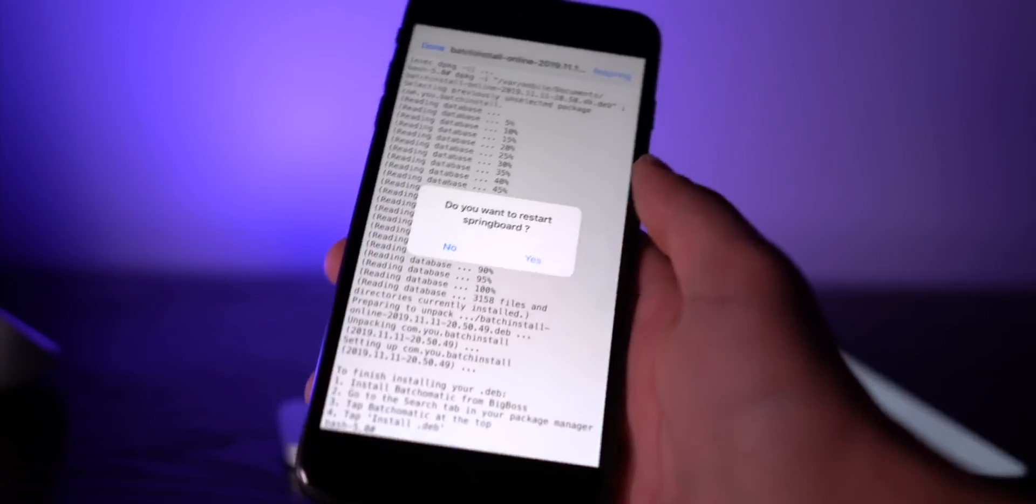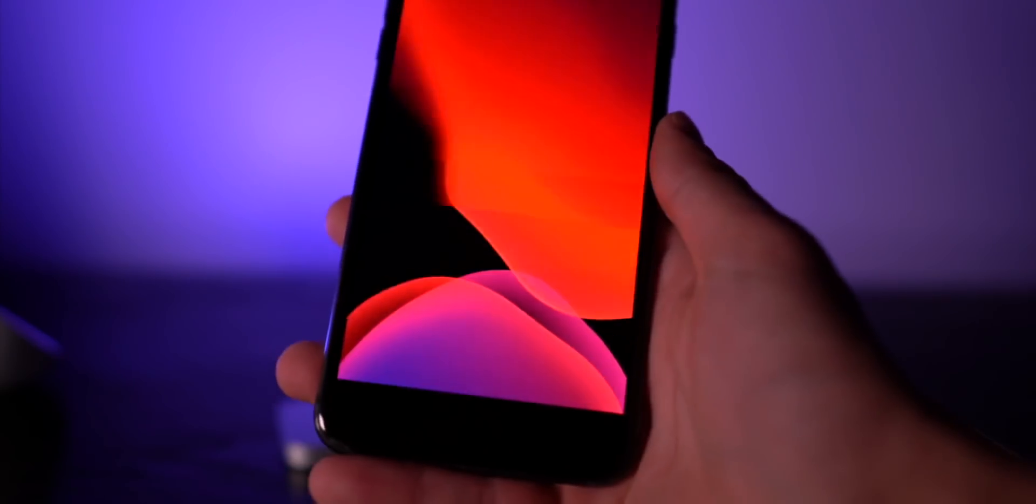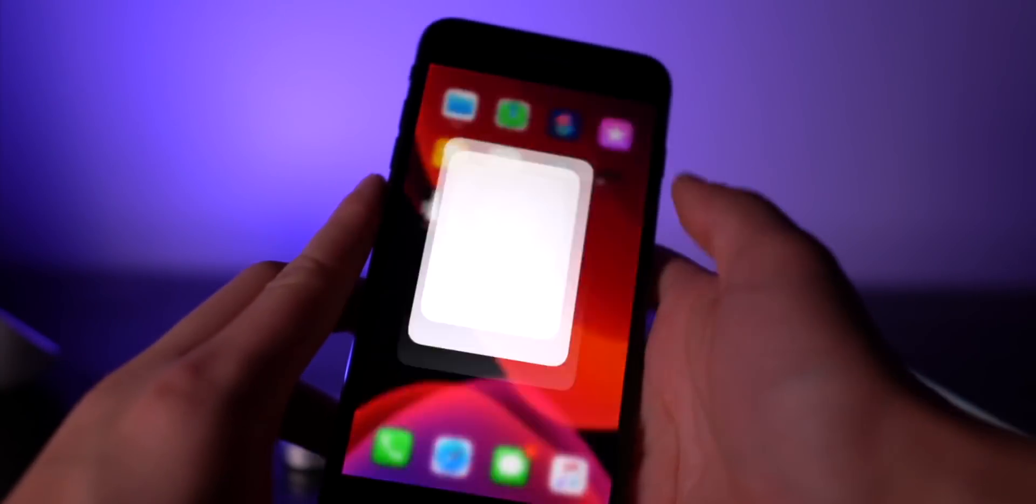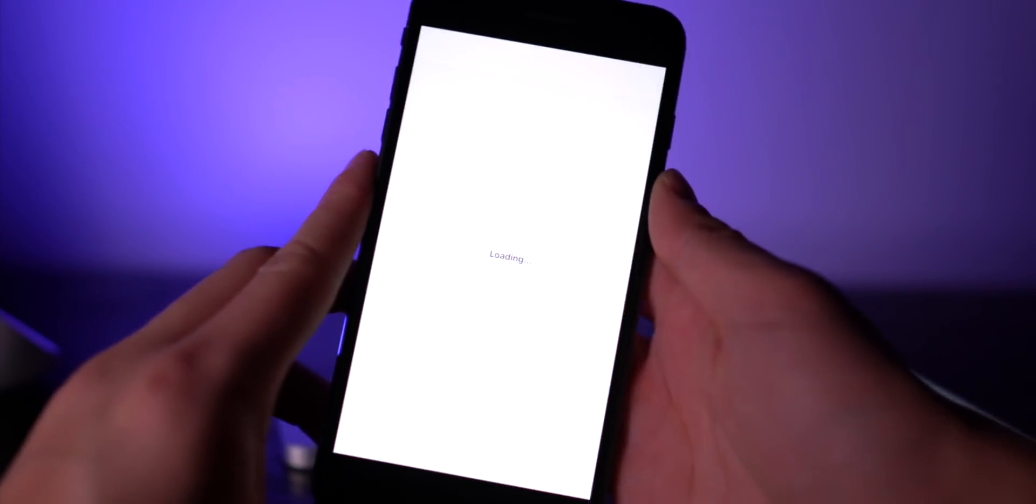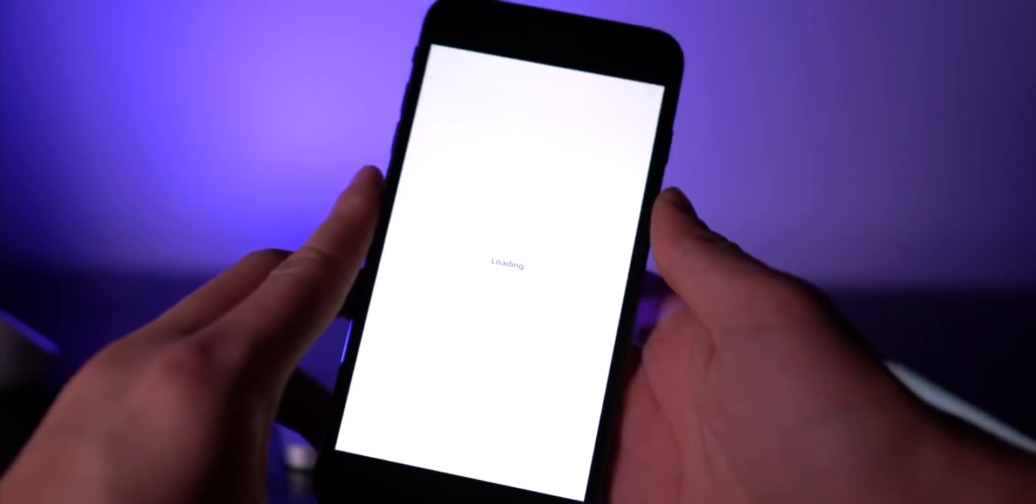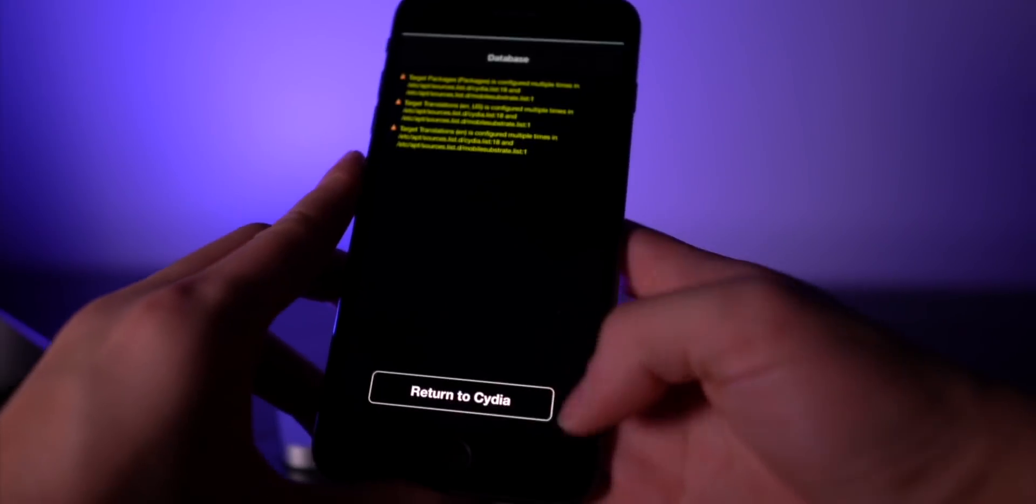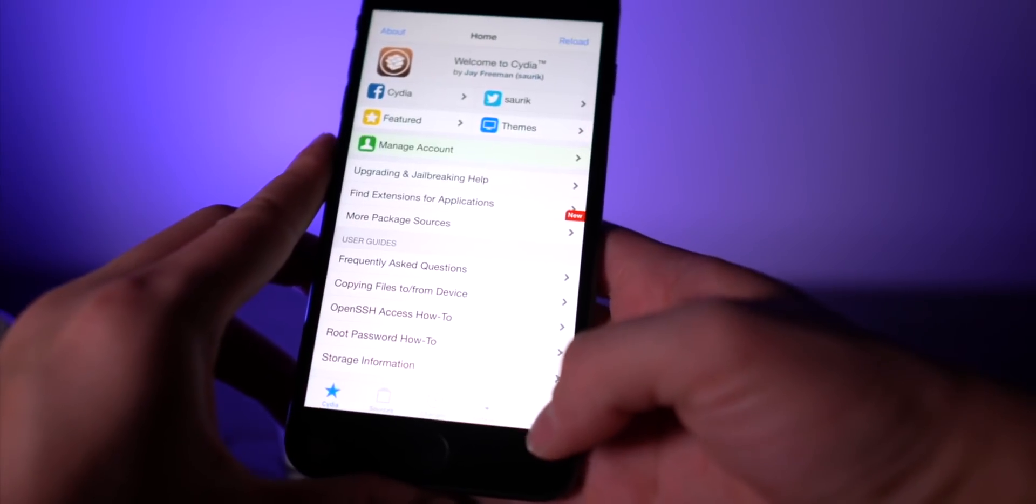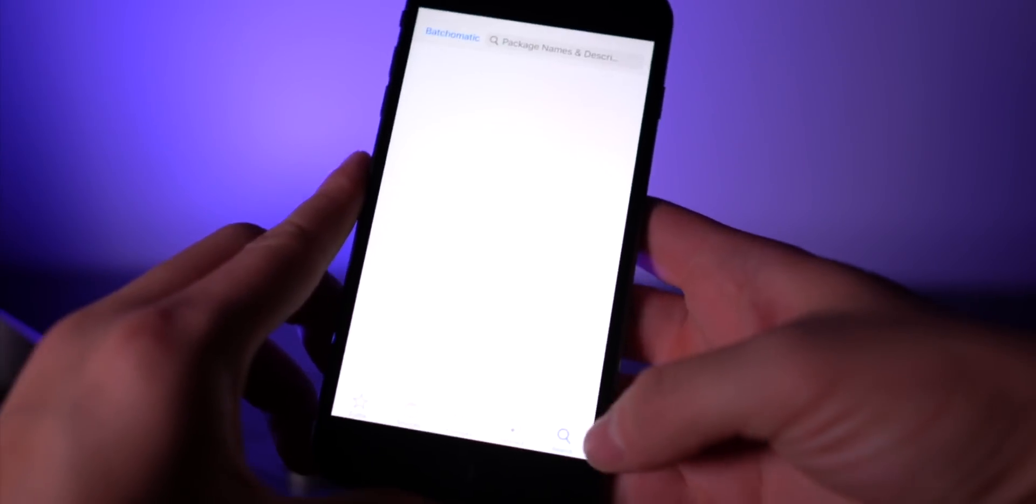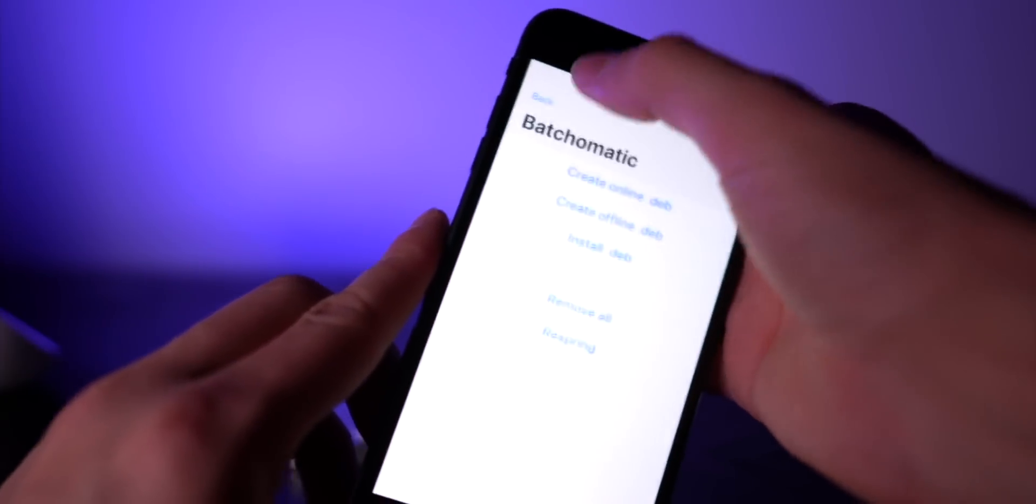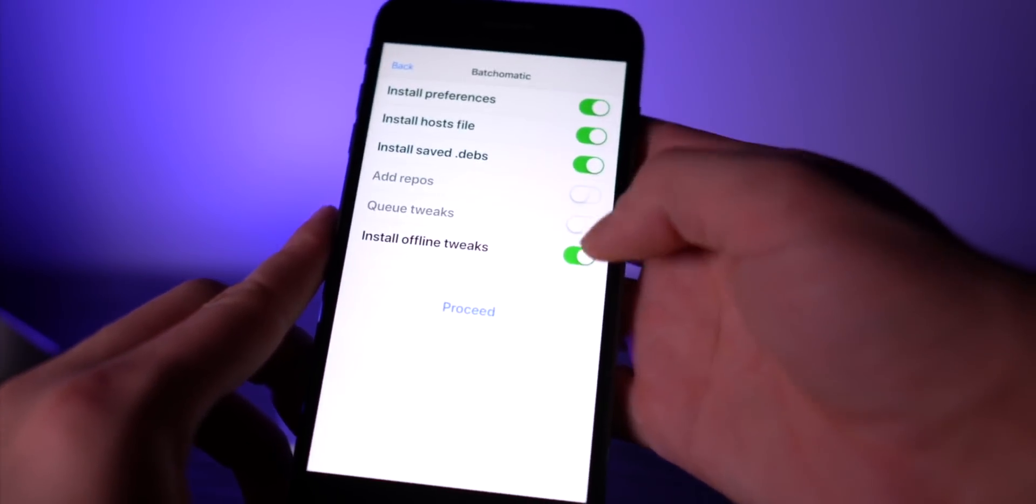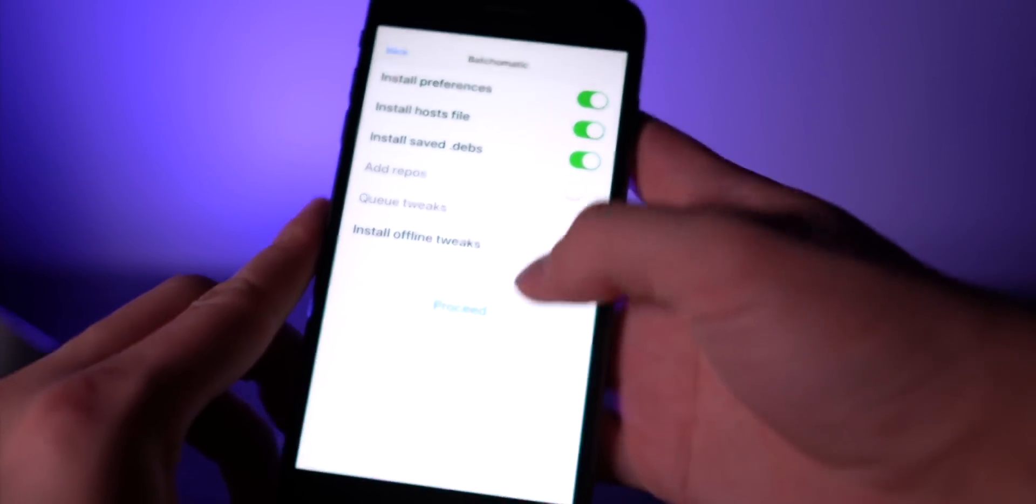Go ahead and let that guy install. You have to have Batchomatic and Files on both phones to get this process working perfectly fine. Just do a quick respring at the very end of it, and once we're back online, we can head back into Cydia right here.